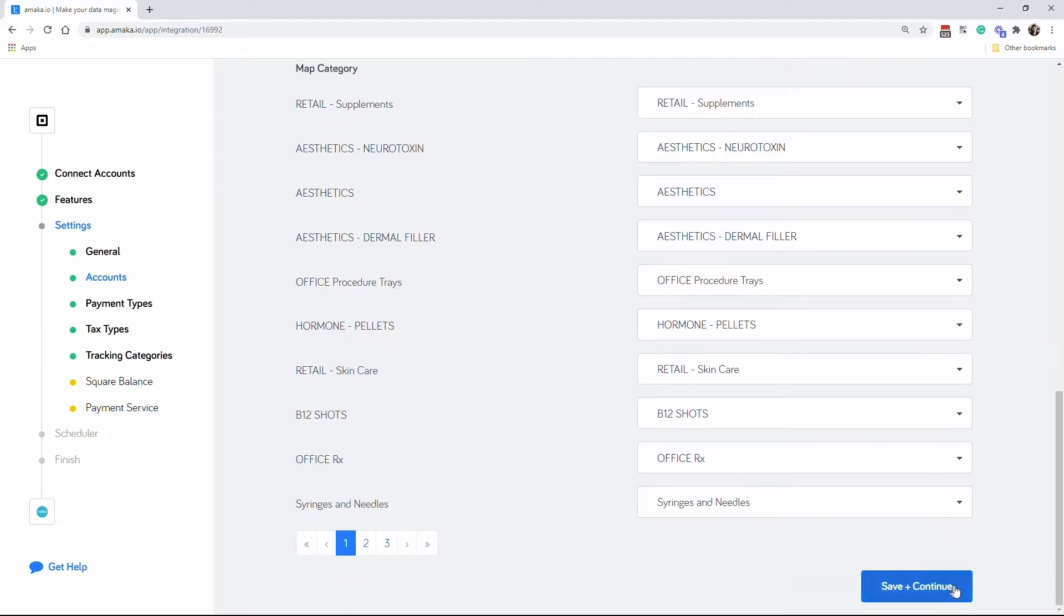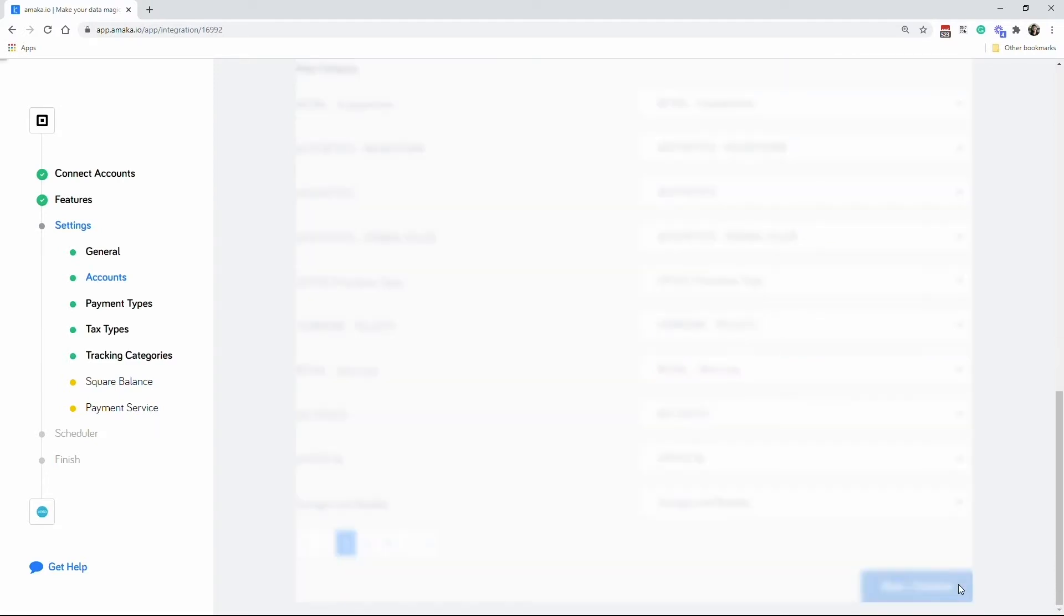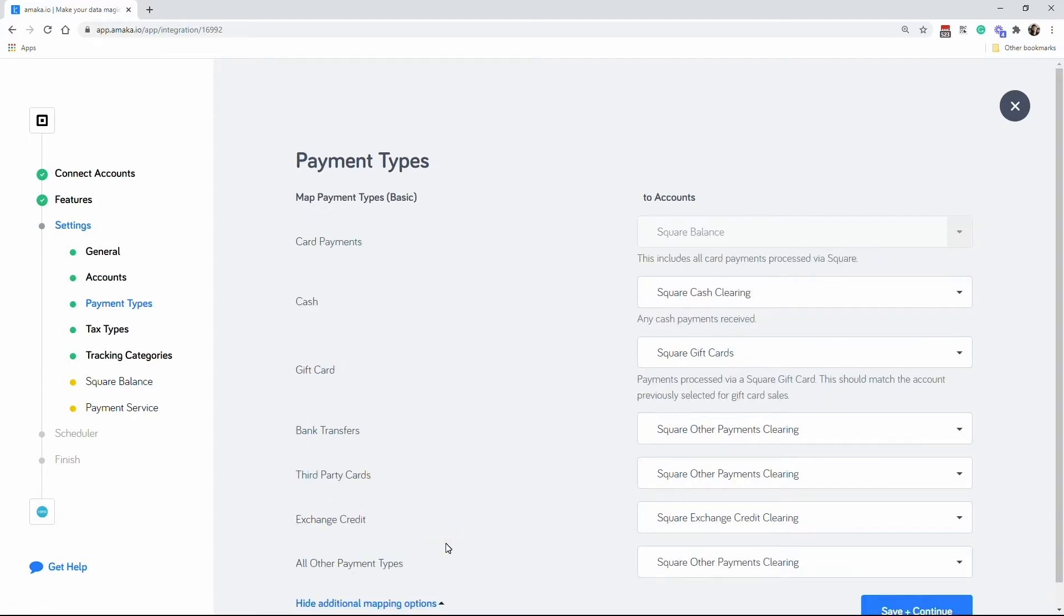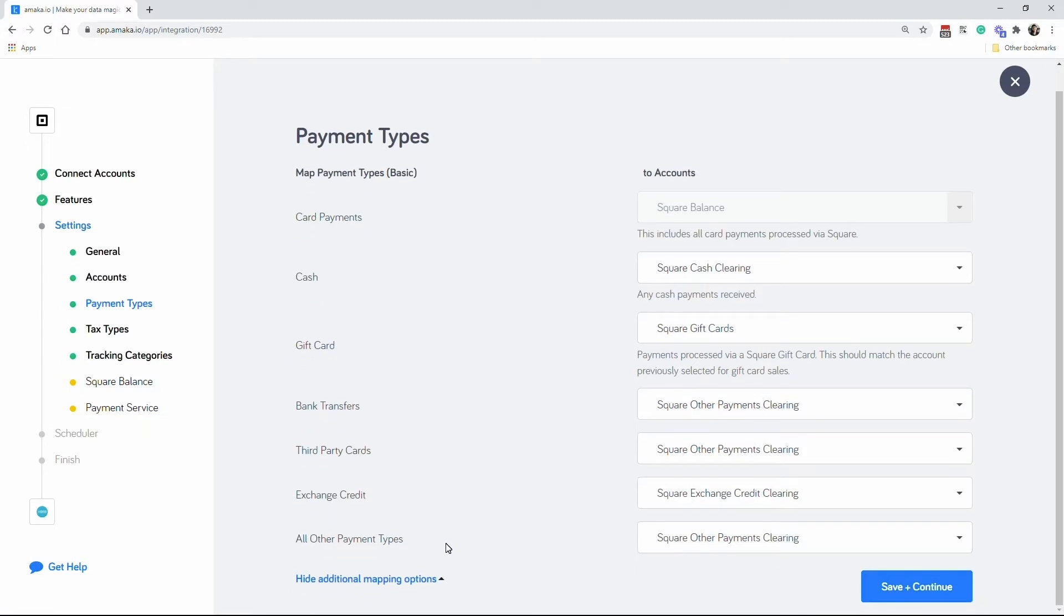Map your Square payment types to the corresponding clearing accounts in Xero so when you reconcile your bank account, you can then allocate your bank fees to the relevant clearing accounts.